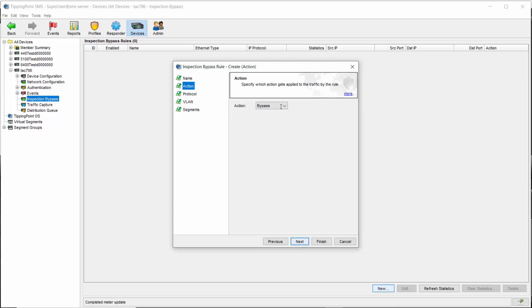Clicking next brings you to the action section, where, not surprisingly, bypass is the first action listed as it's the most used. Clicking on this drop-down will show you all the things, though, and includes a few other options.